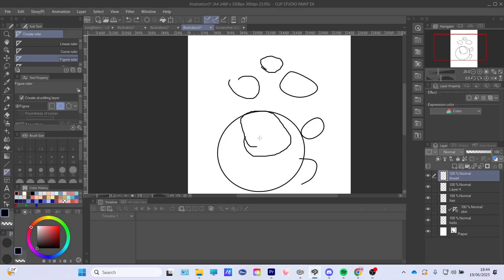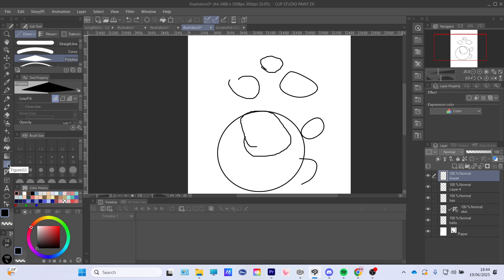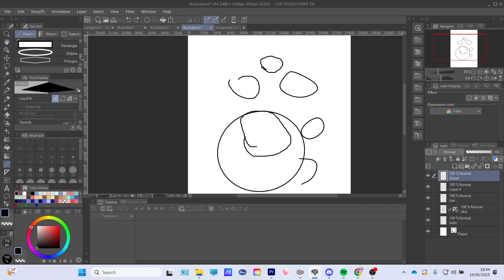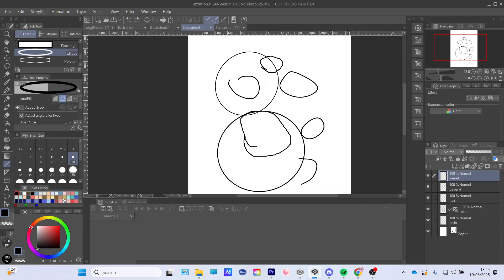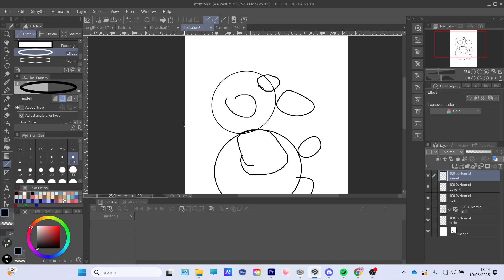Another way to make a circle is if you go to this line tool here — the figure tool — and scroll all the way down. There's an ellipse option, and you can make a circle like this. This way you don't have to trace over anything; you can just make your own circles directly.